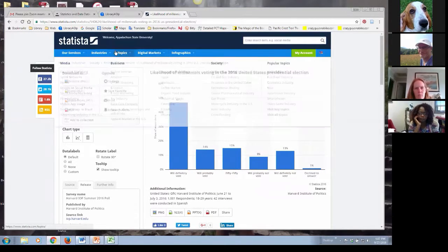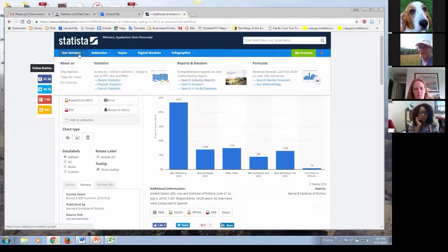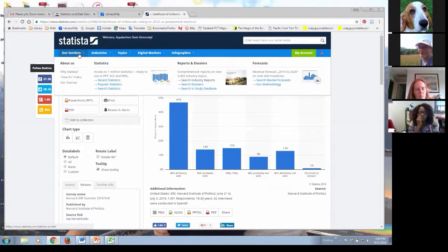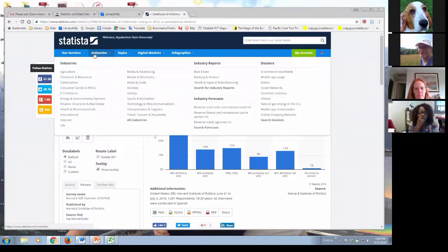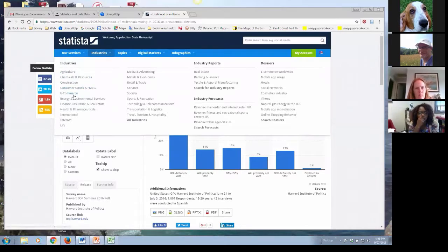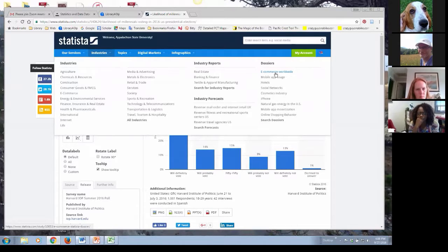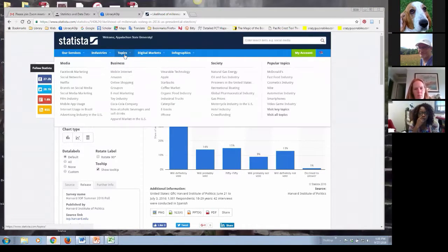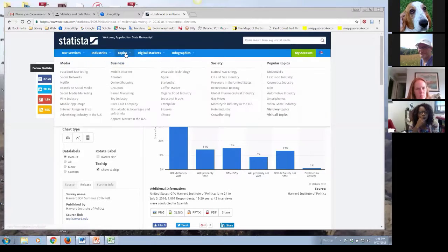At the top, you're going to see pull-down menu options with information on each category: the different types of information, industry reports, dossiers, and where they're getting statistics. Scrolling across, you see it's broken down by industries — this is just a sample — and you can go to all industries. It also gives industry reports, forecasts, and dossiers. Dossiers give you good background information about a variety of topics. Then there's a topics category — not all topics, but some of the most popular ones.